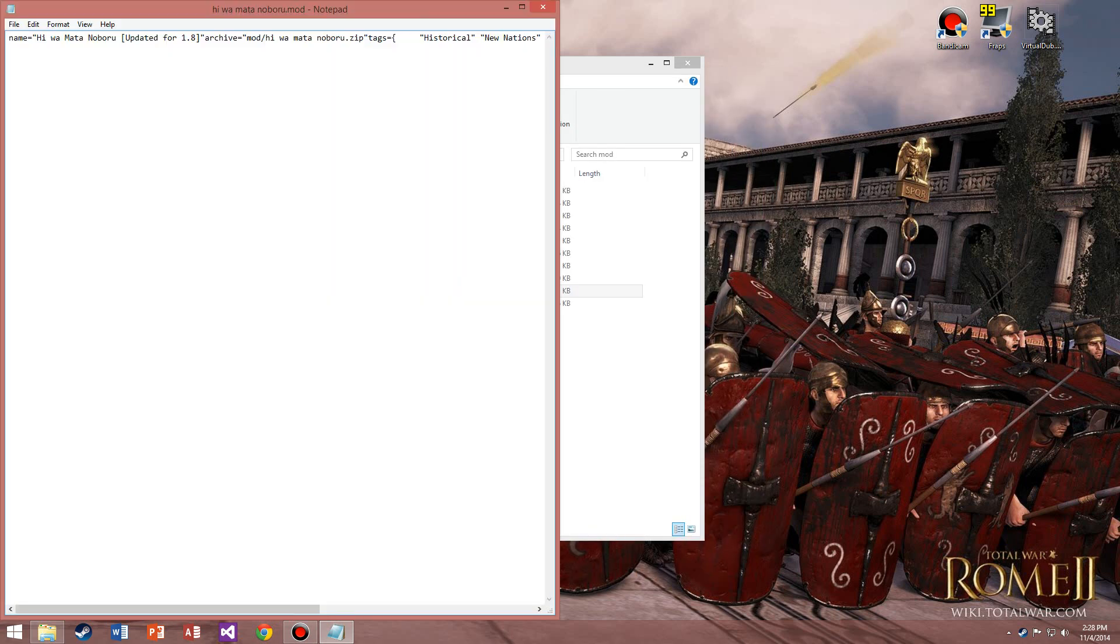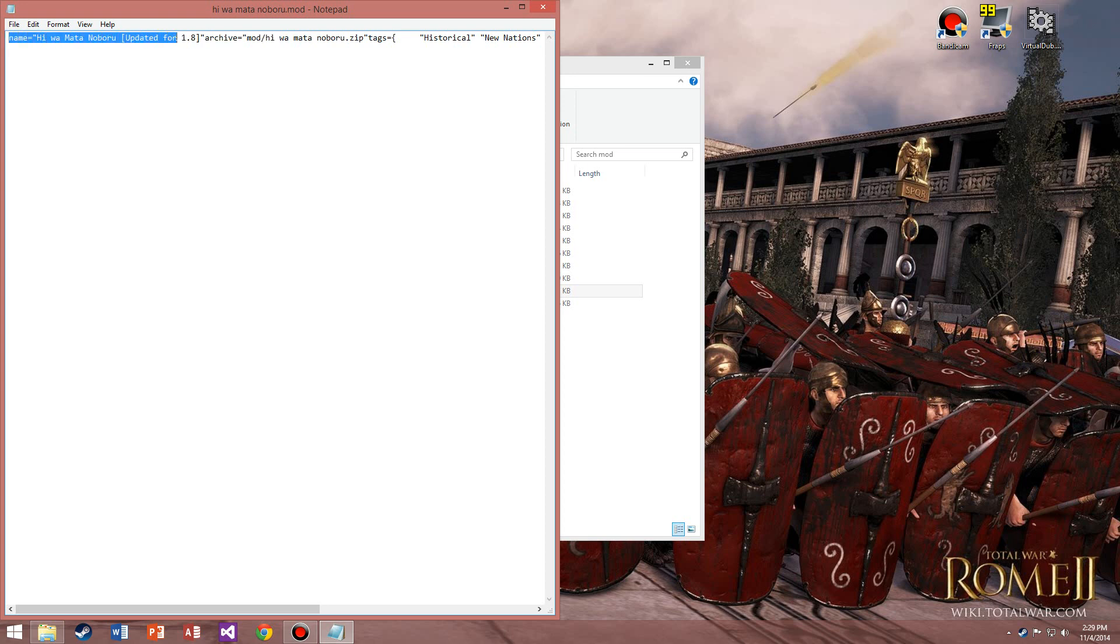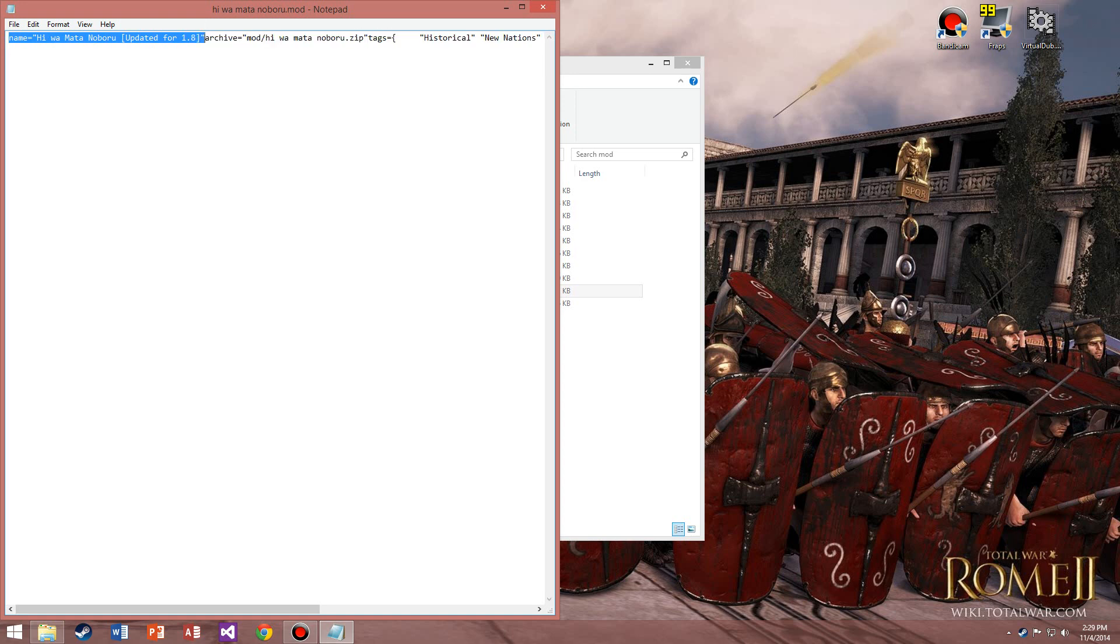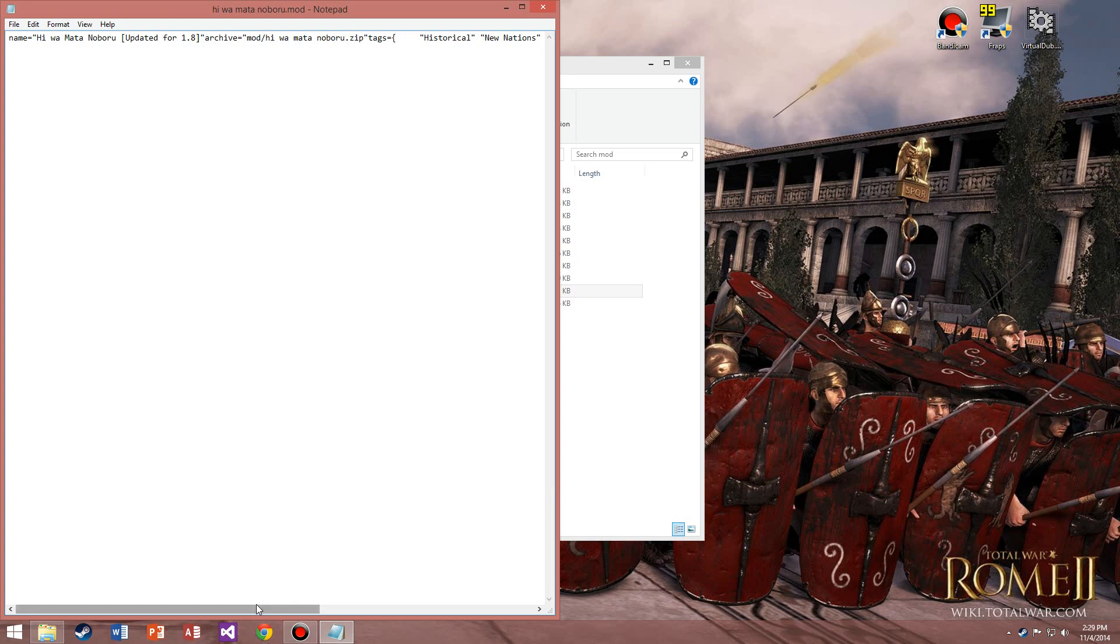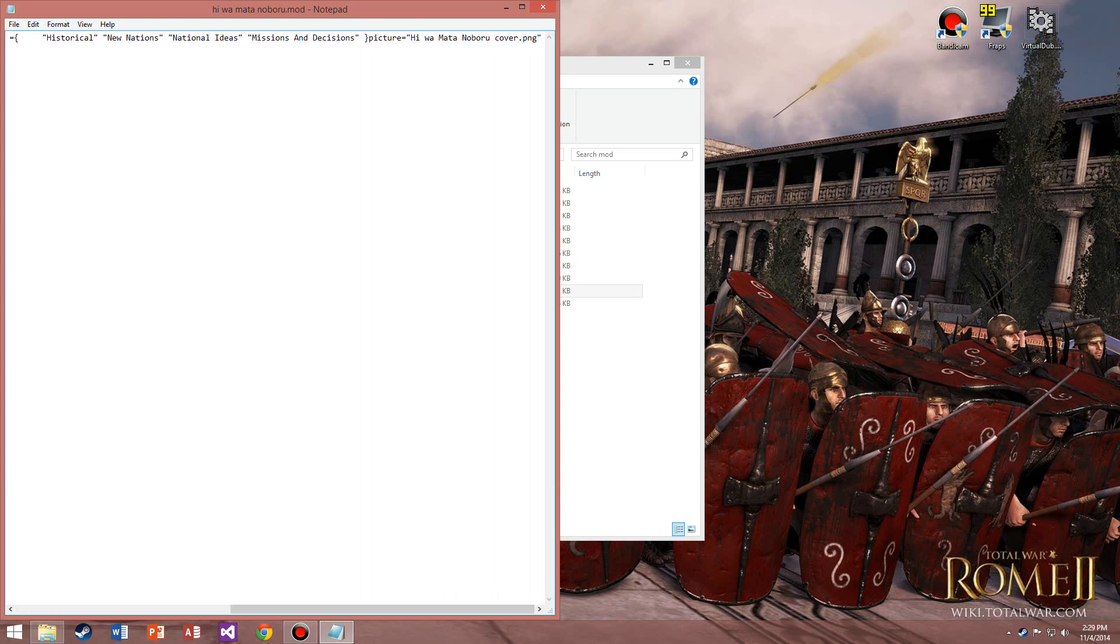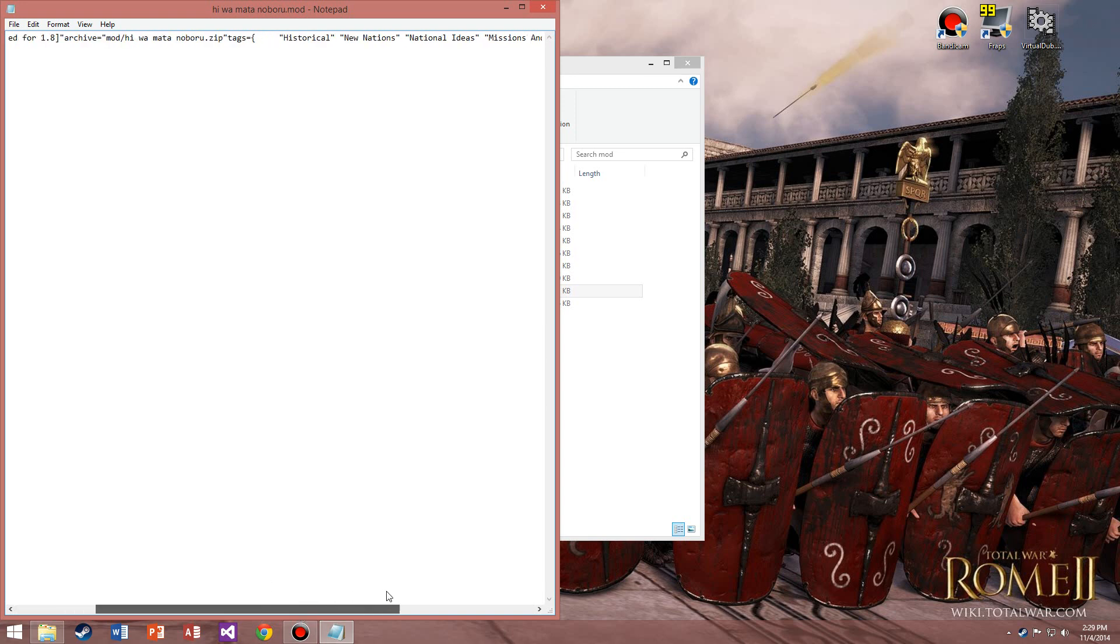Right-click, go to Open With, and Notepad. You're going to get all this stuff. This is just the name right here, and this is the archive of where this file connects to.